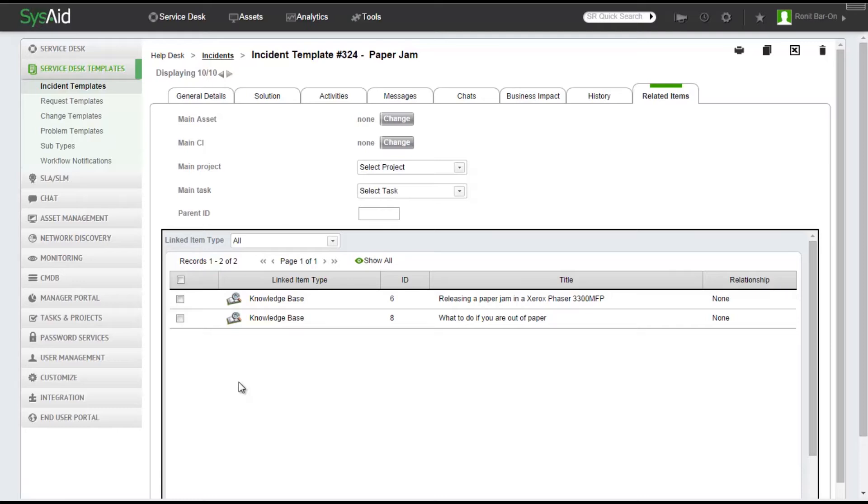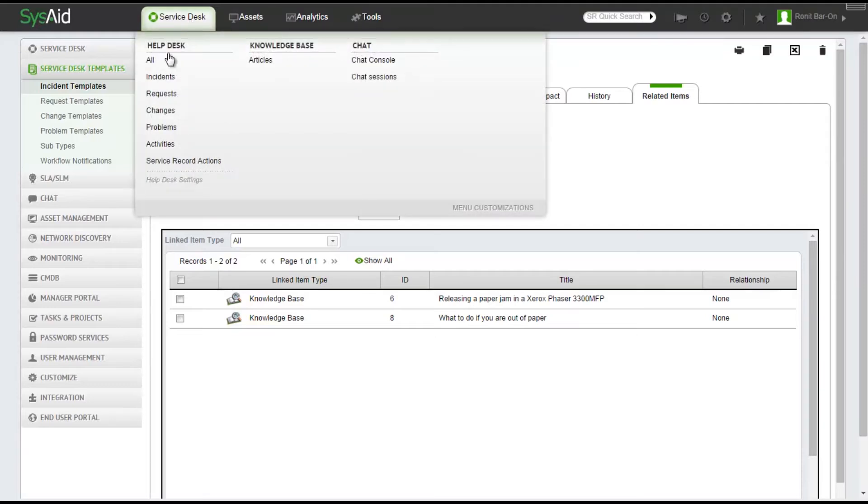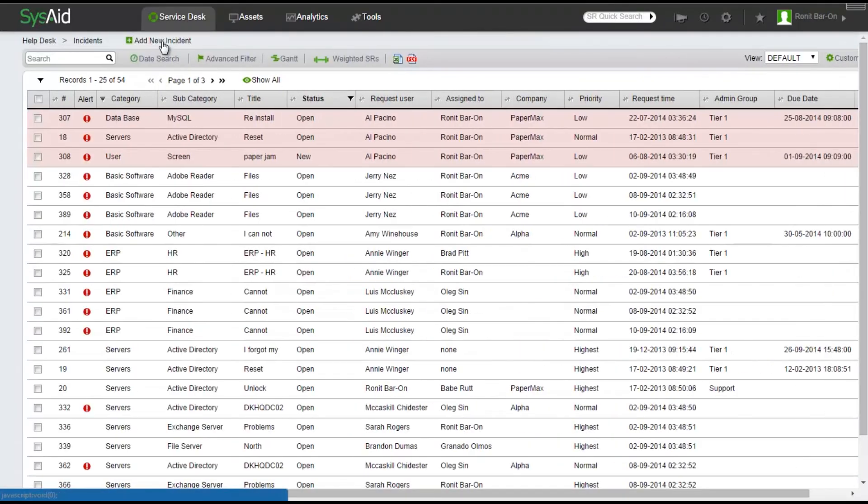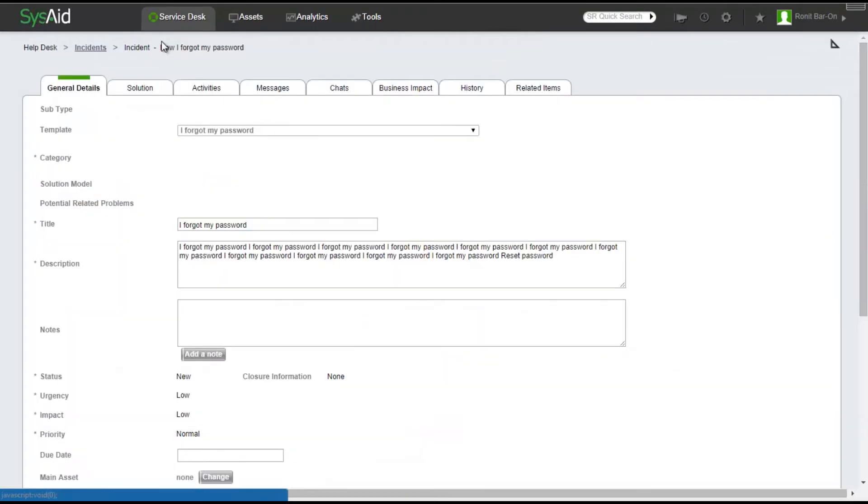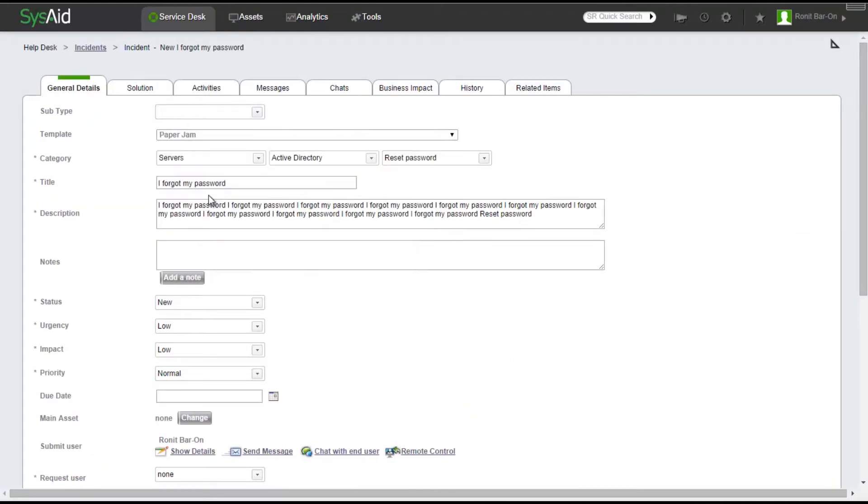The next thing I would like to do is create a new service record using the template I just added the Knowledge Base articles to. So for that, I'll click on the Service Desk tab, Incidents, add a new incident, and from the list of templates, I'm going to select the Paper Jam template.